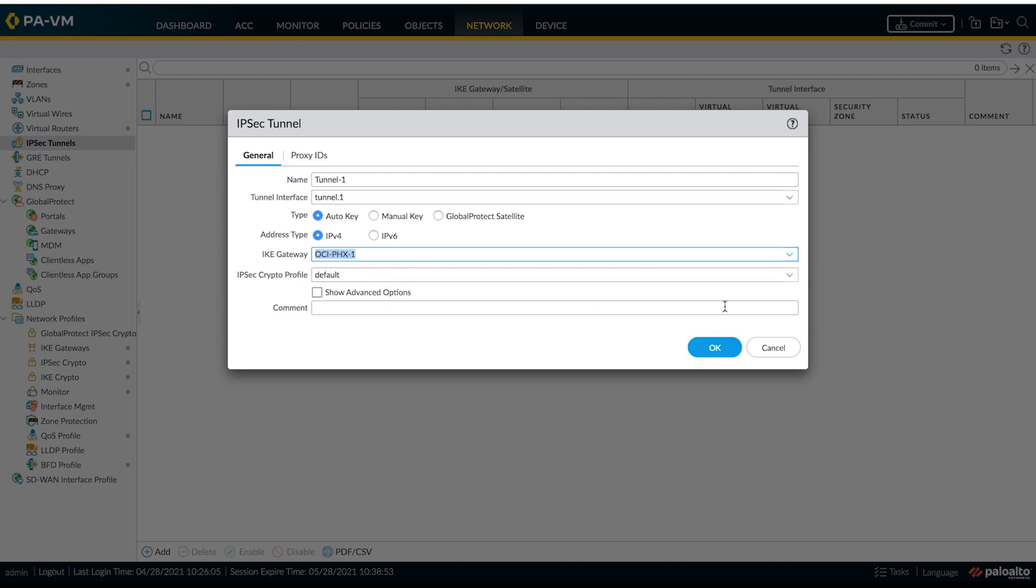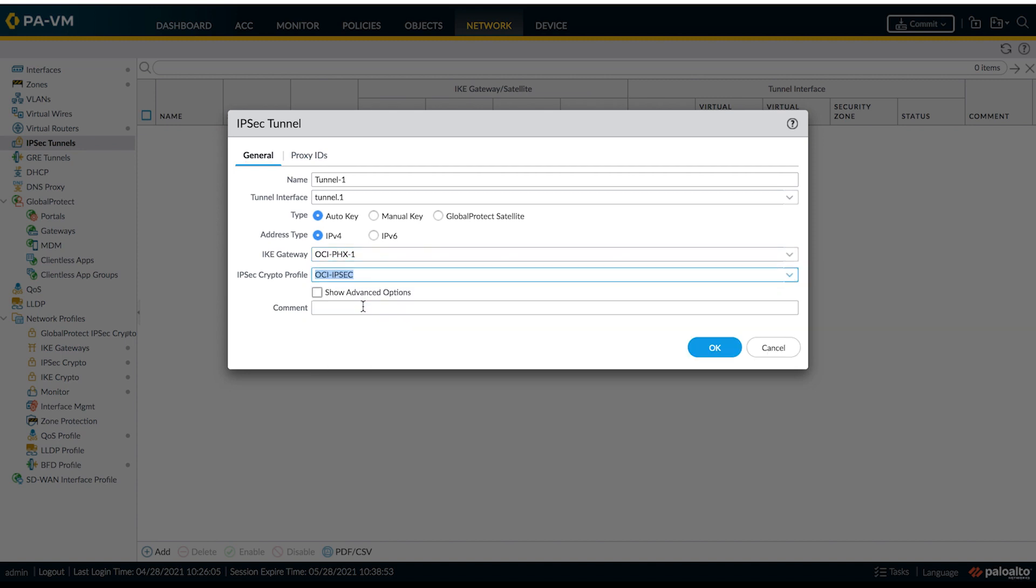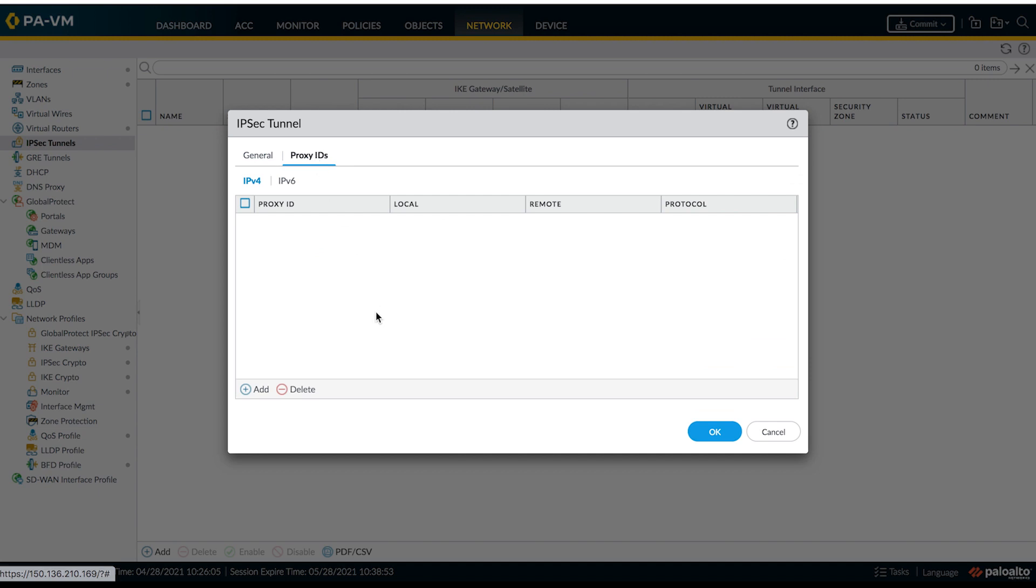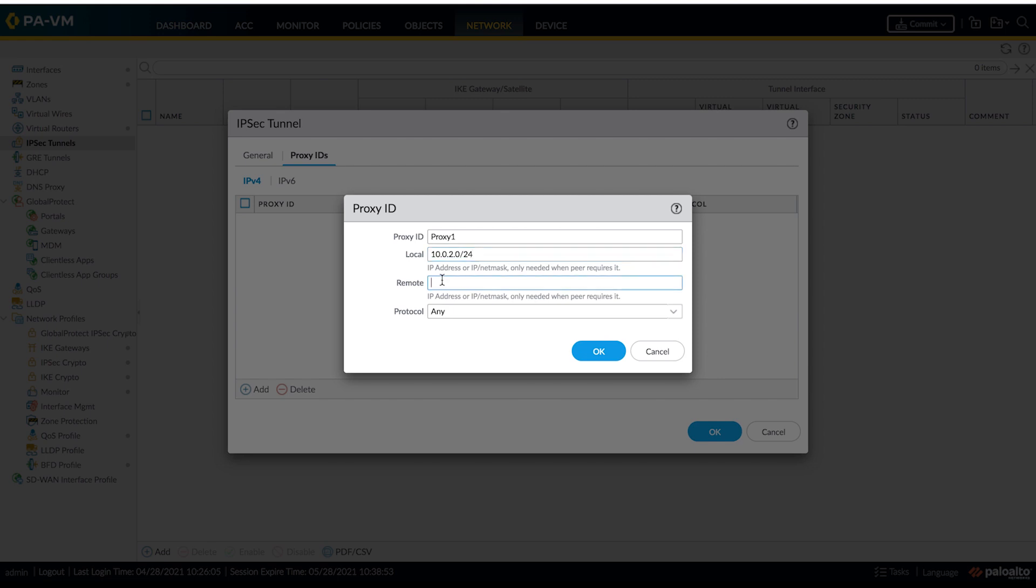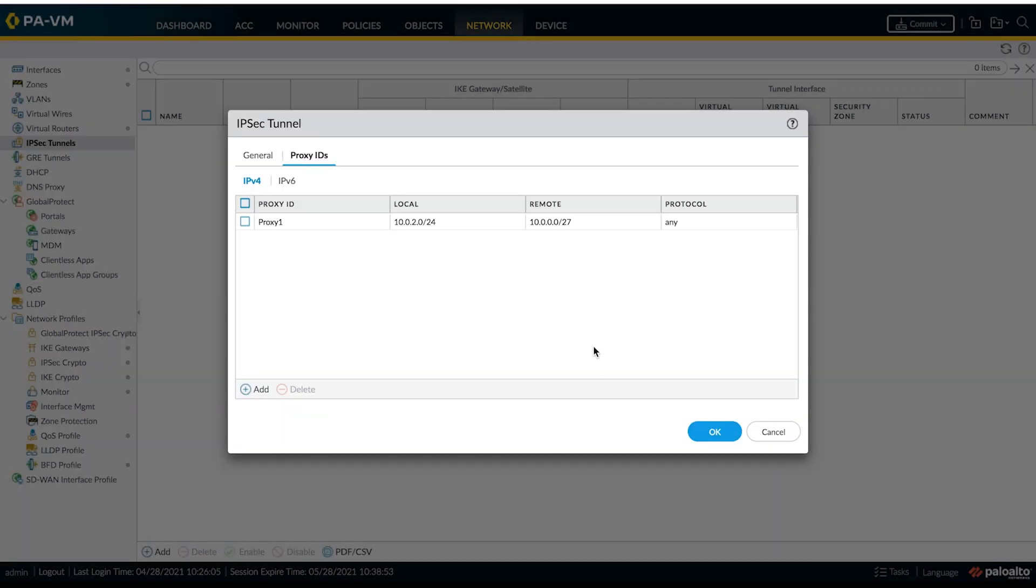Set it to the corresponding IKE gateway. And as we are using policy-based tunnels, we should be adding proxy IDs and this configuration should match what we have configured on the OCI side.